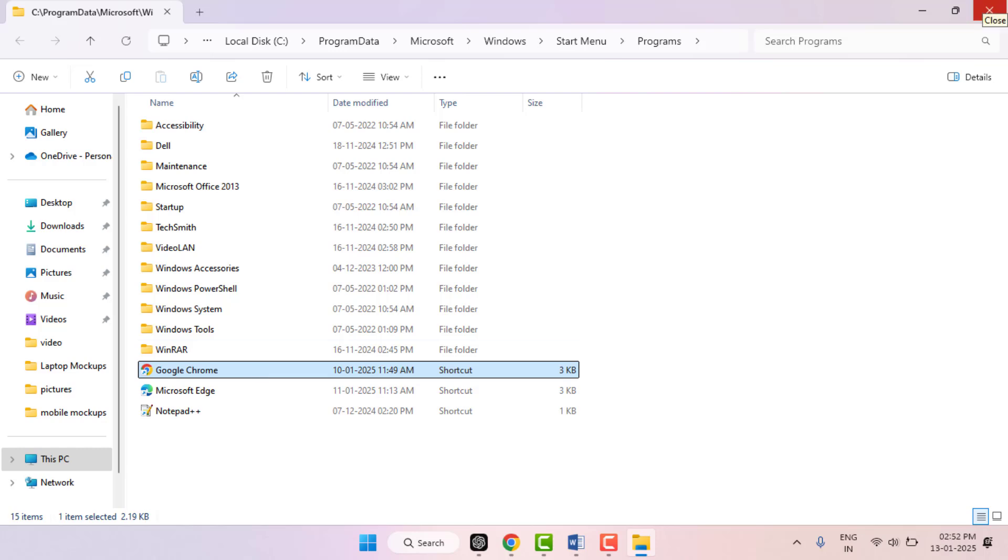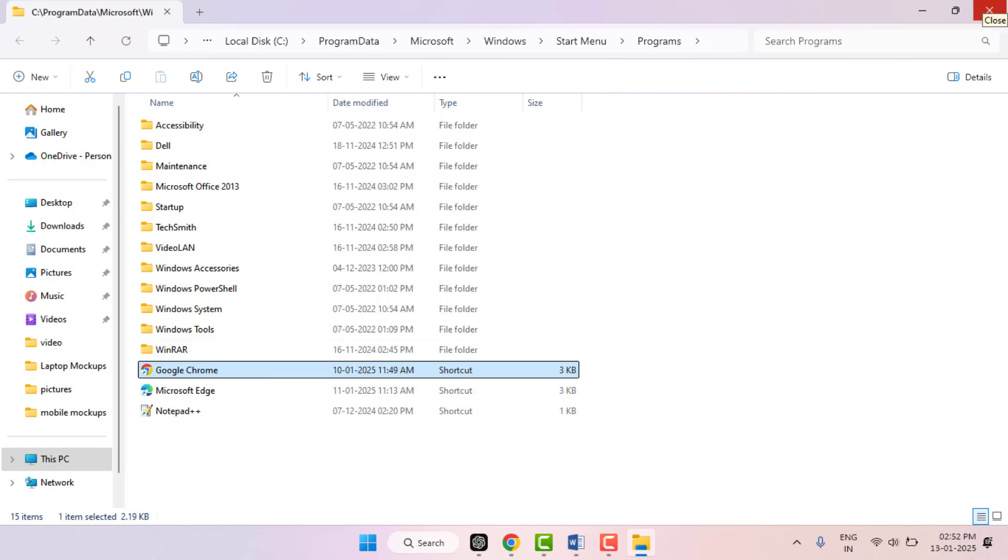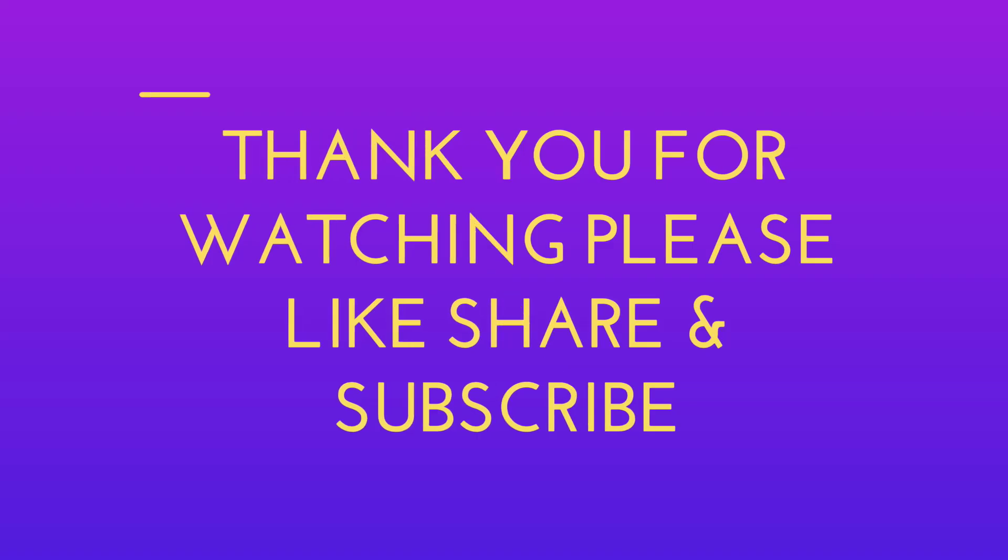So these are three easy and simple methods to quickly find your program .exe file on Windows. That's all for today guys - short and simple video. Hope you enjoyed this. If you enjoyed, please like, share, and subscribe to our channel. Thank you very much.